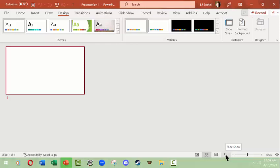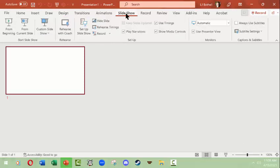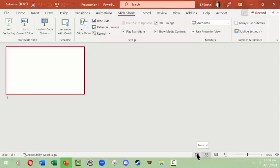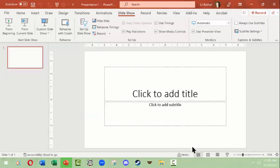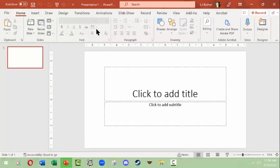This saves you from always having to go up to the slideshow menu item and ribbon up here and find it. You can just get it down here. And then finally have the zoom. I'm going to go back to normal view.